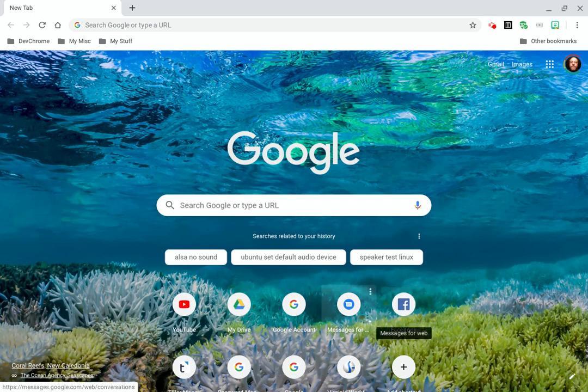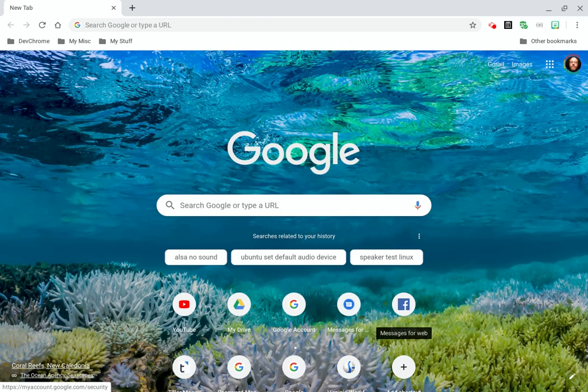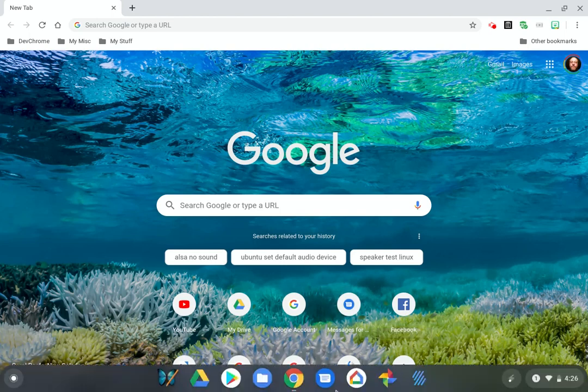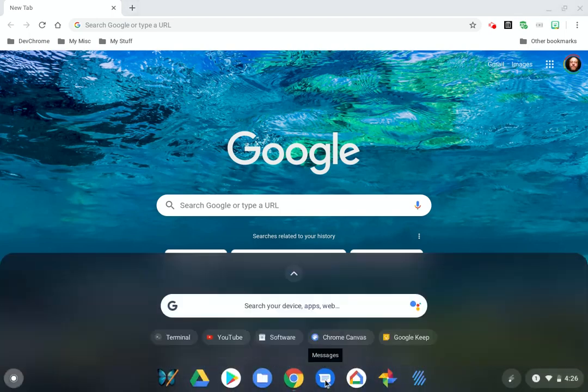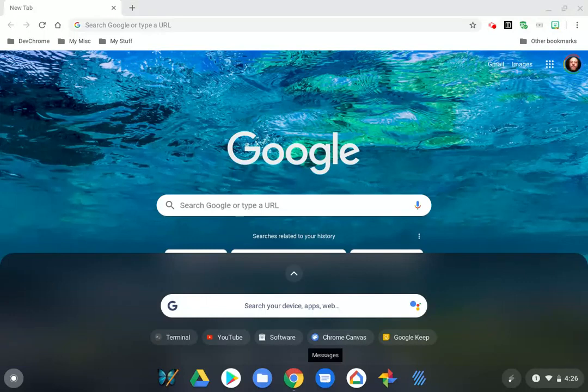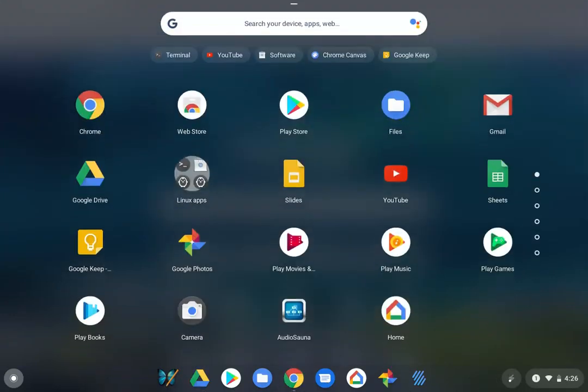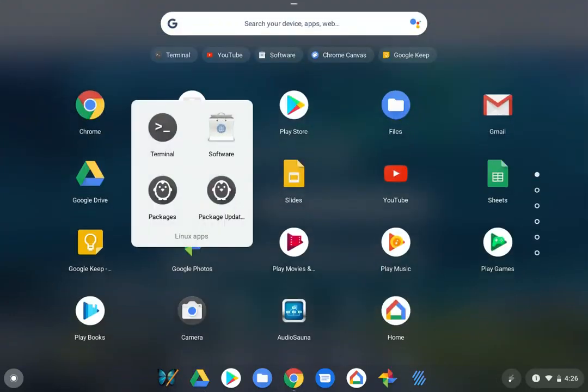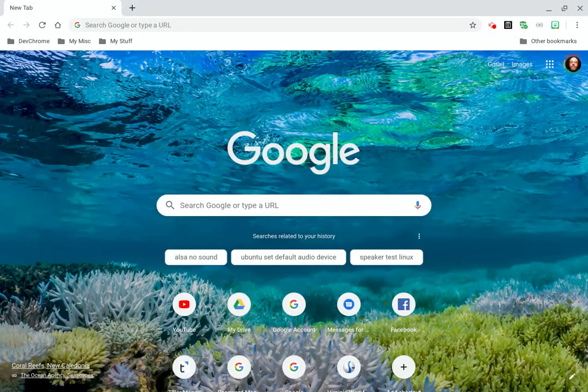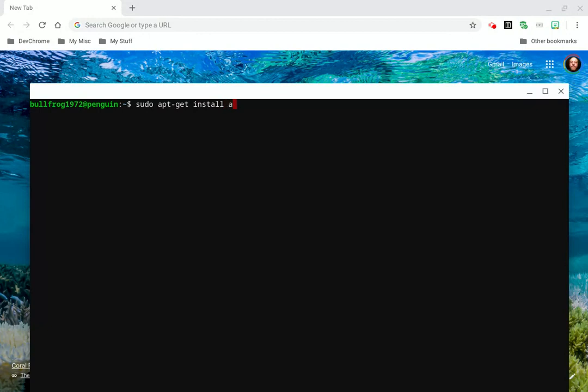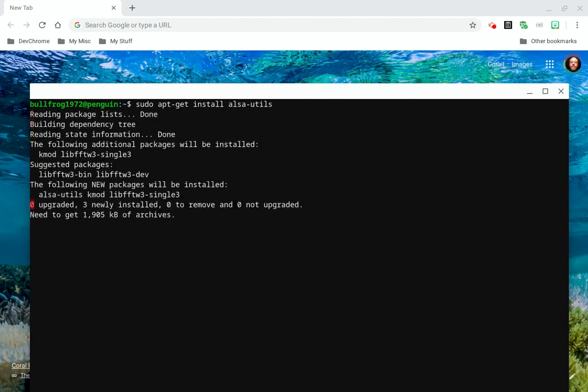All right, I'm going to pull up the ALSA mixer through Penguin. Go in here, and we're going to open up the terminal. And we're going to do sudo apt-get install ALSA-utils, enter.